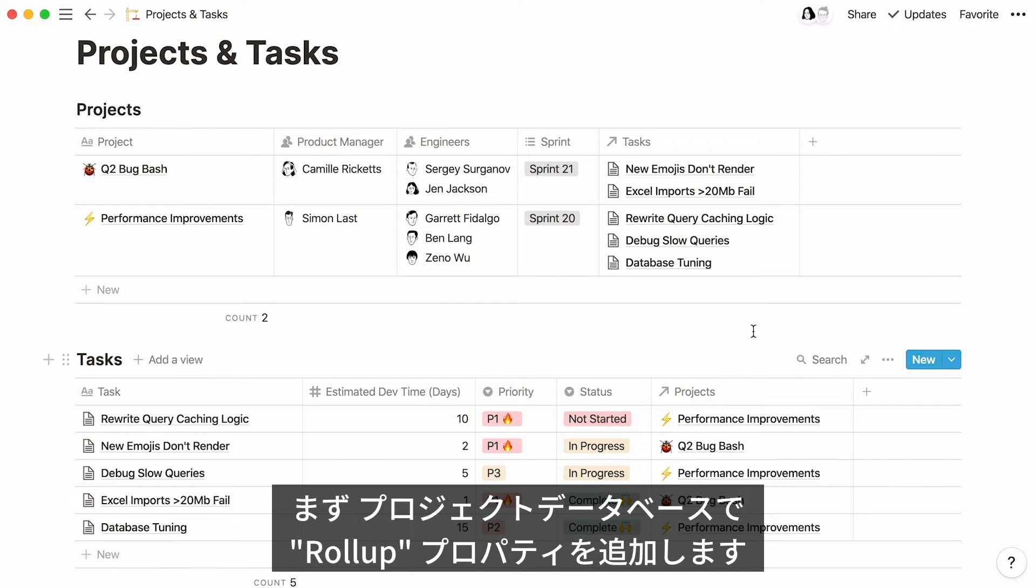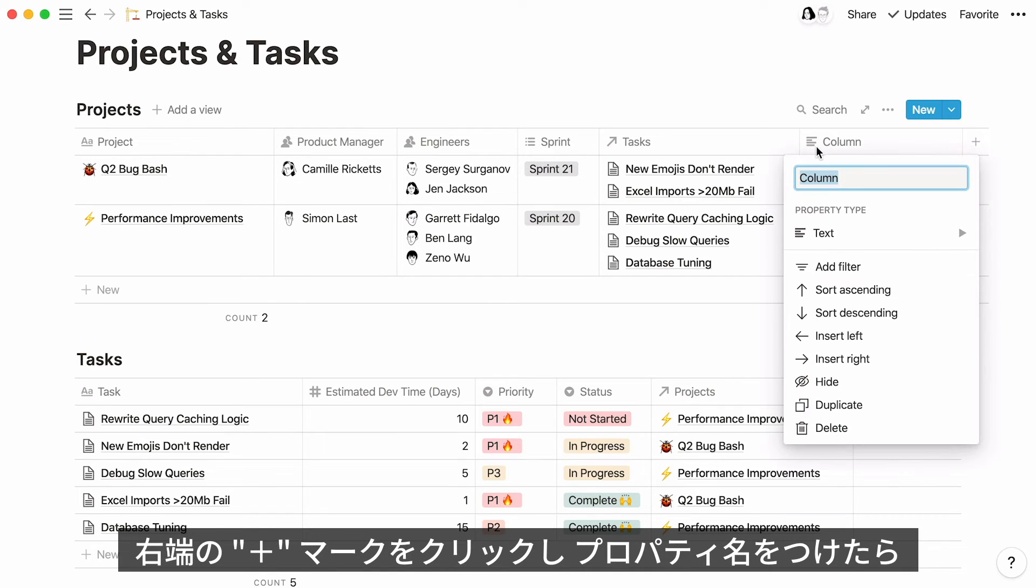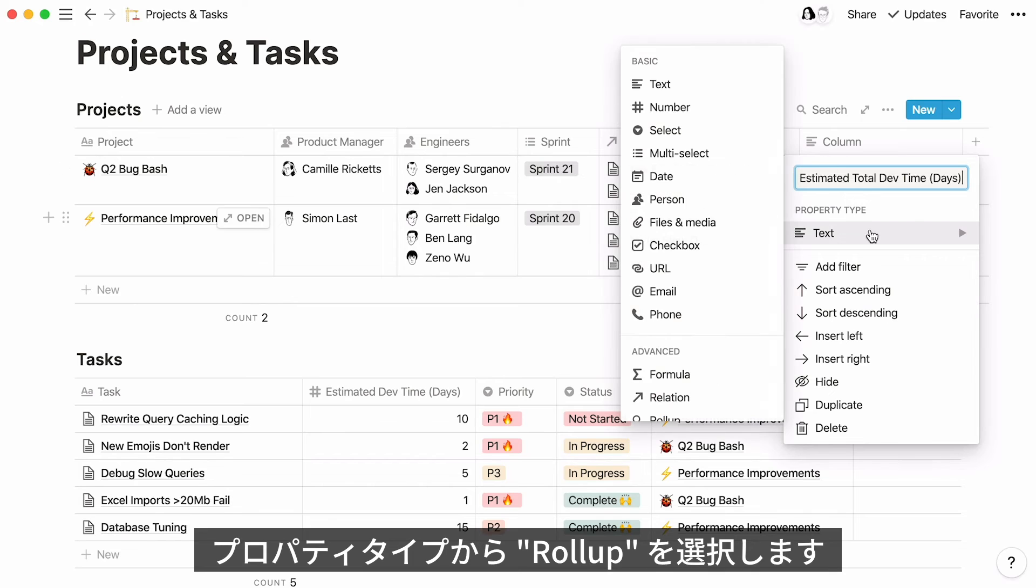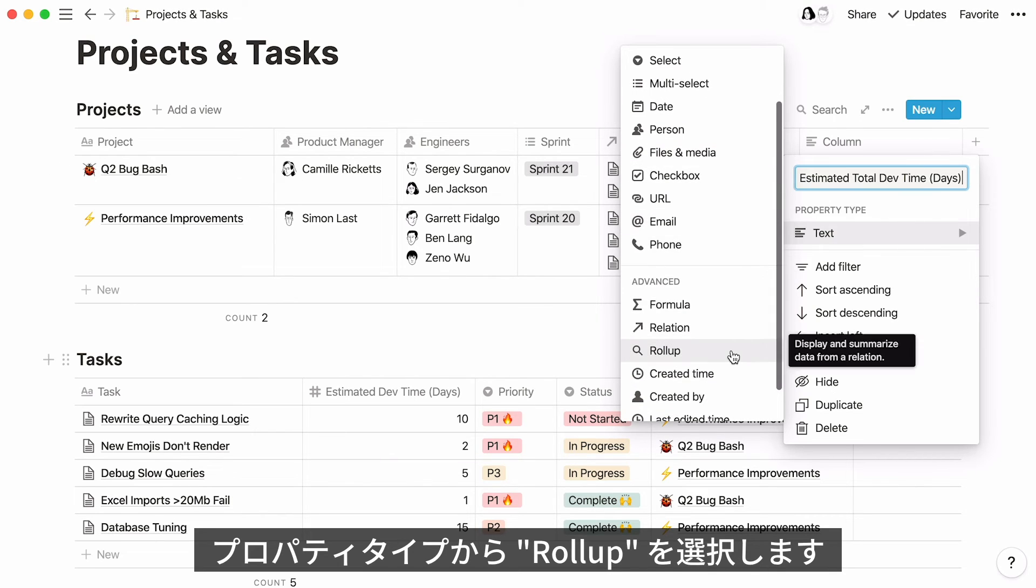Go to the Projects database, and now we'll need to add a Rollup property to our table. Click on the plus sign at the right of the table, and name your property. Go to the Advanced section, and this time select Rollup.